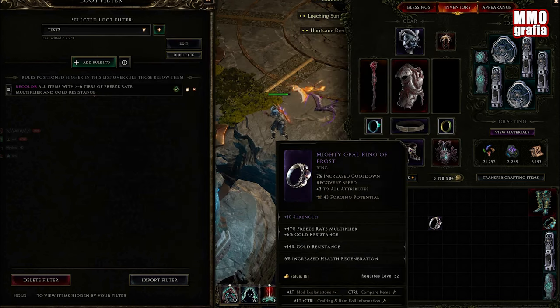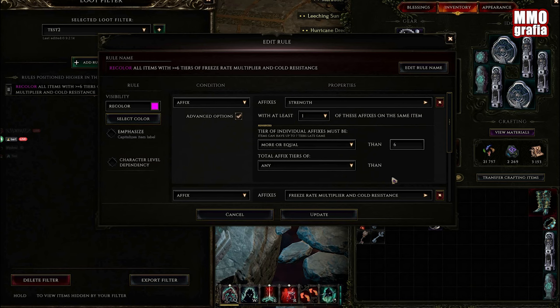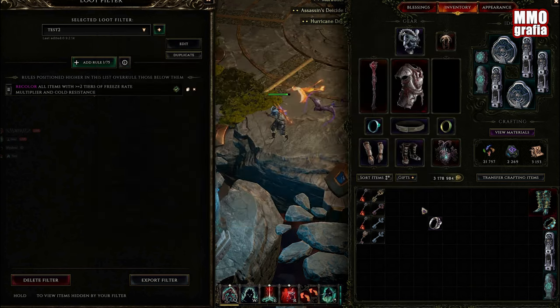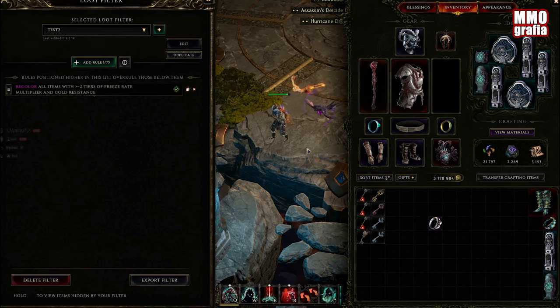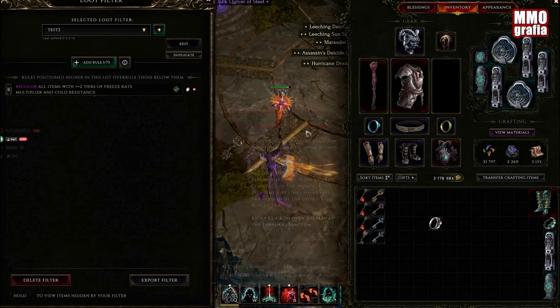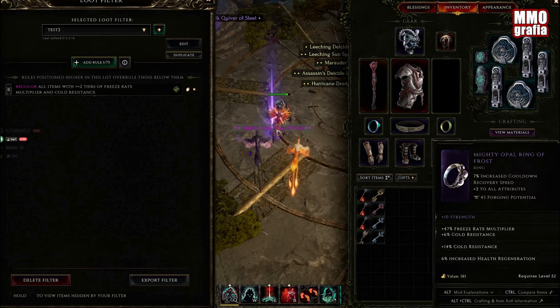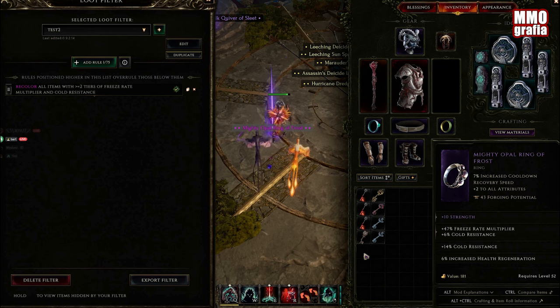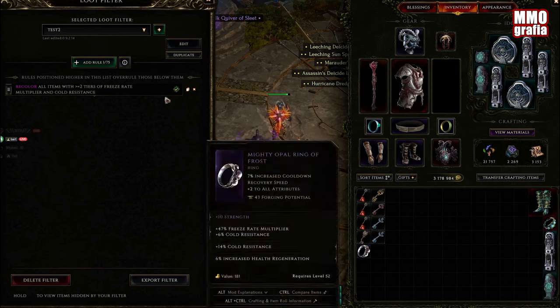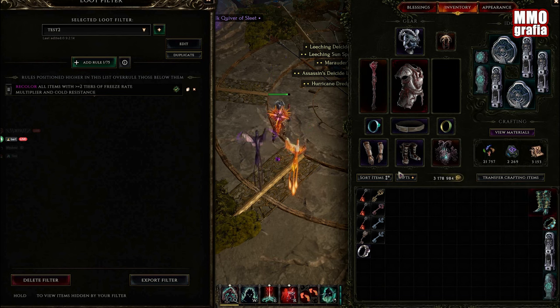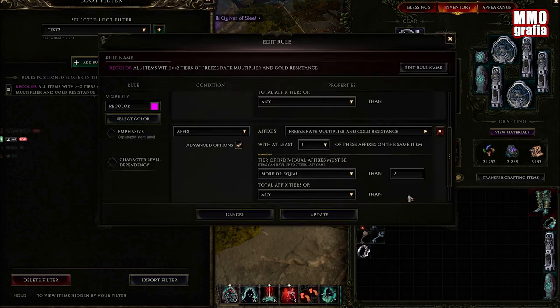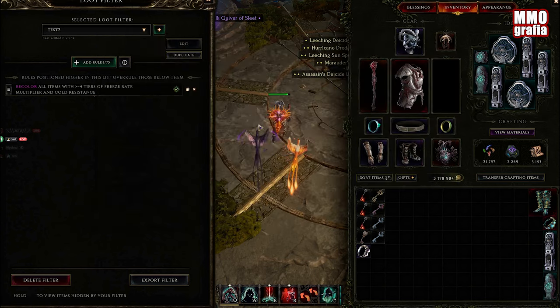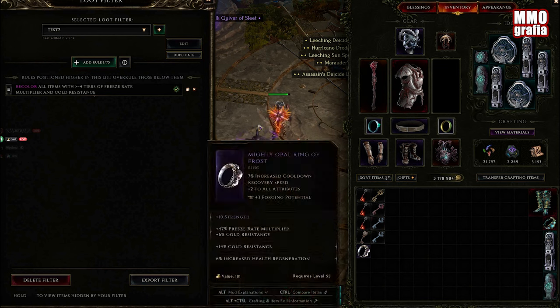Now let's throw the ring on the ground. Here we go, we have a pretty pink color. Now let's check if this works and I'm not cheating you.